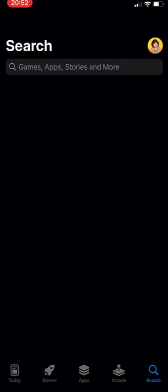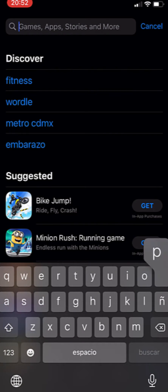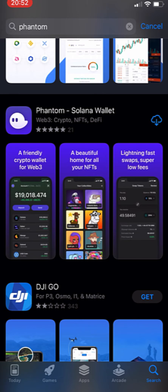So the first thing you want to do is go into your App Store and in here you want to go into Phantom and hit the search button. Then what you have to do is go and install our Phantom Wallet.